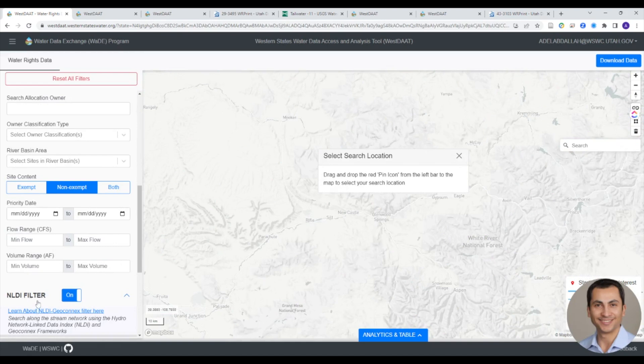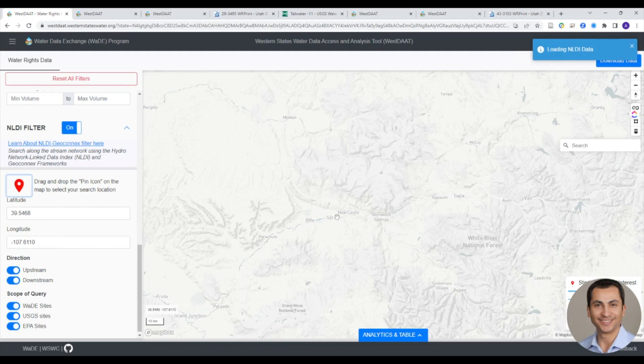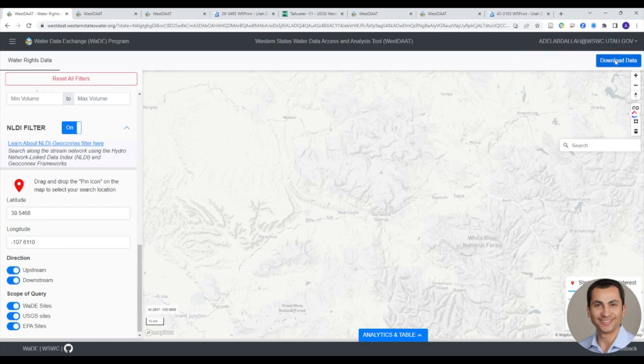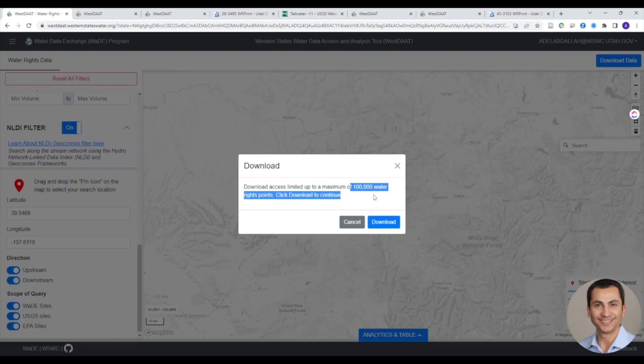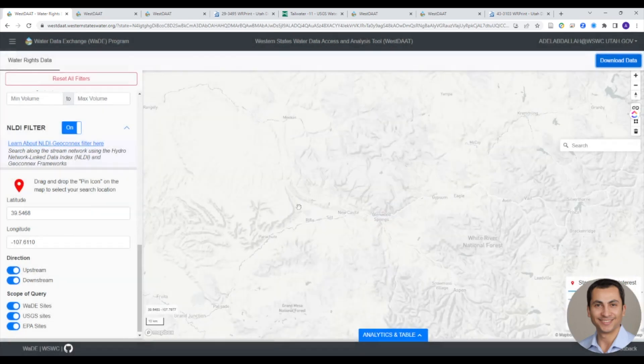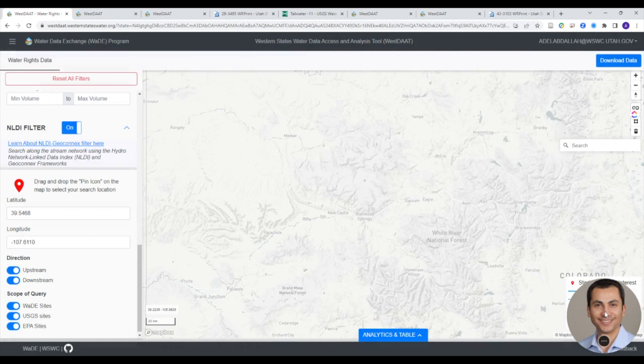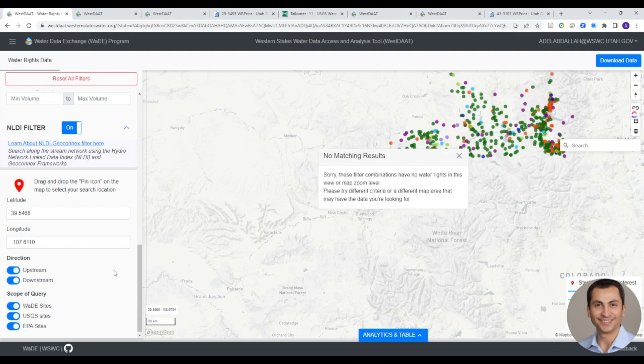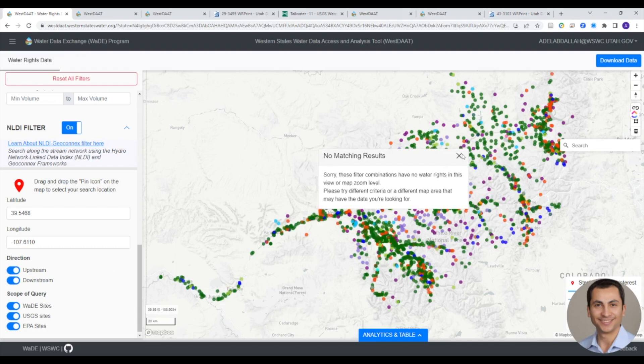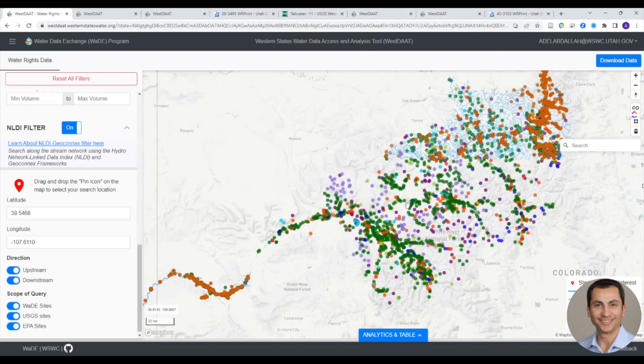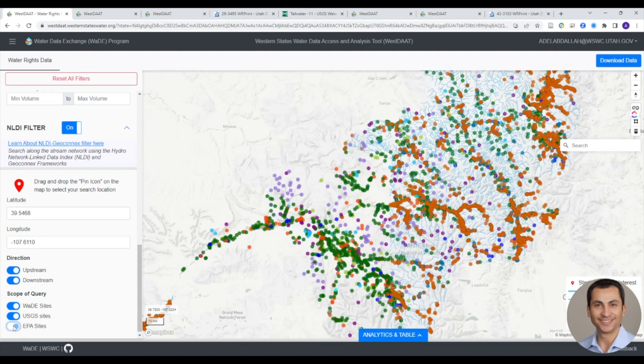In addition to providing traditional geographic visualization and filtering tools, WESTAT uses the USGS's Network Linked Data Index, or NLDI, and GeoConnects frameworks to allow users to search along the stream network. Simply toggle the NLDI filter to on and drop a pin anywhere on the map to identify all water rights upstream and or downstream of that point. In this mode, the tool also allows users to display USGS National Water Information System and EPA Water Quality Portal sites alongside water rights.